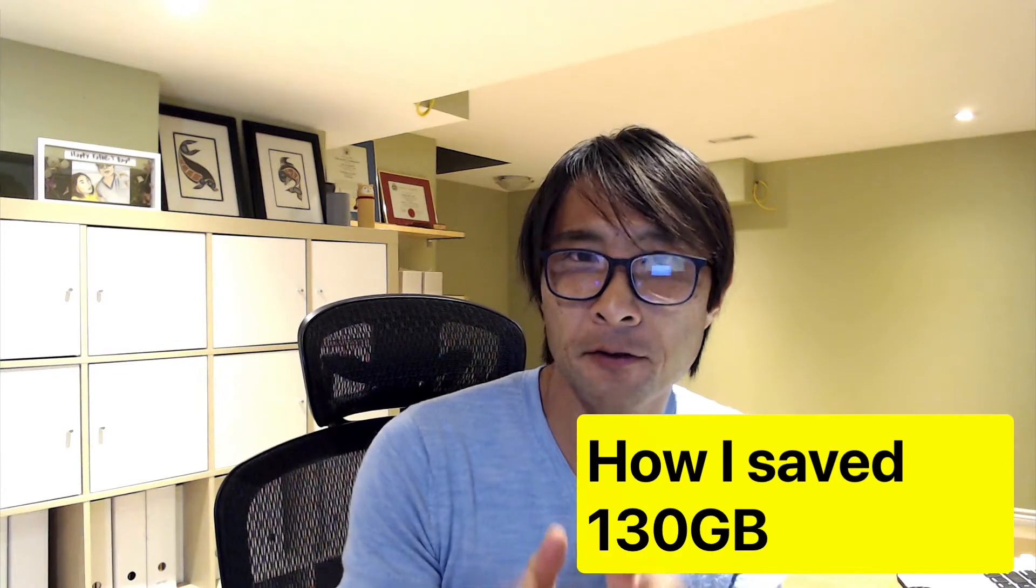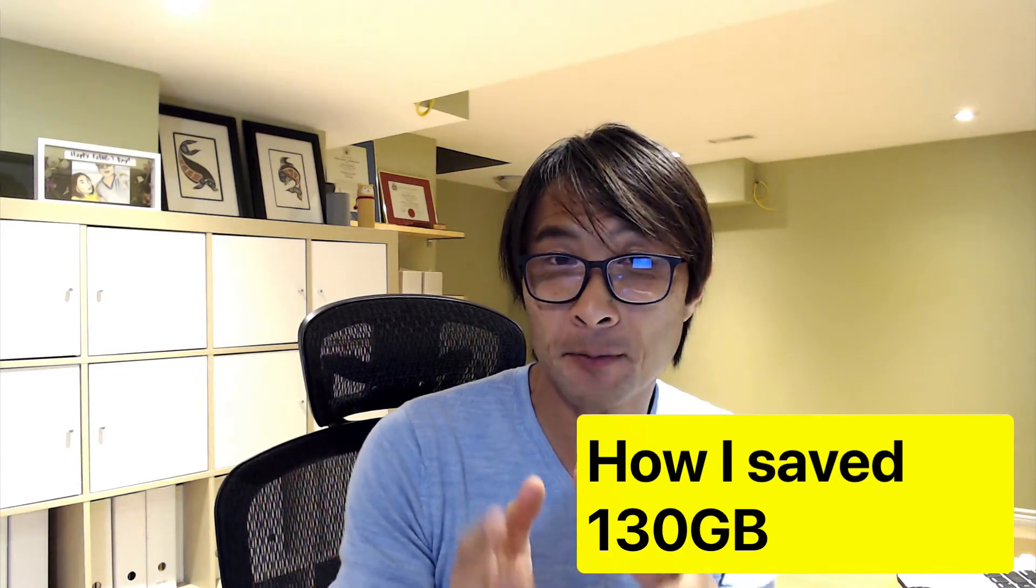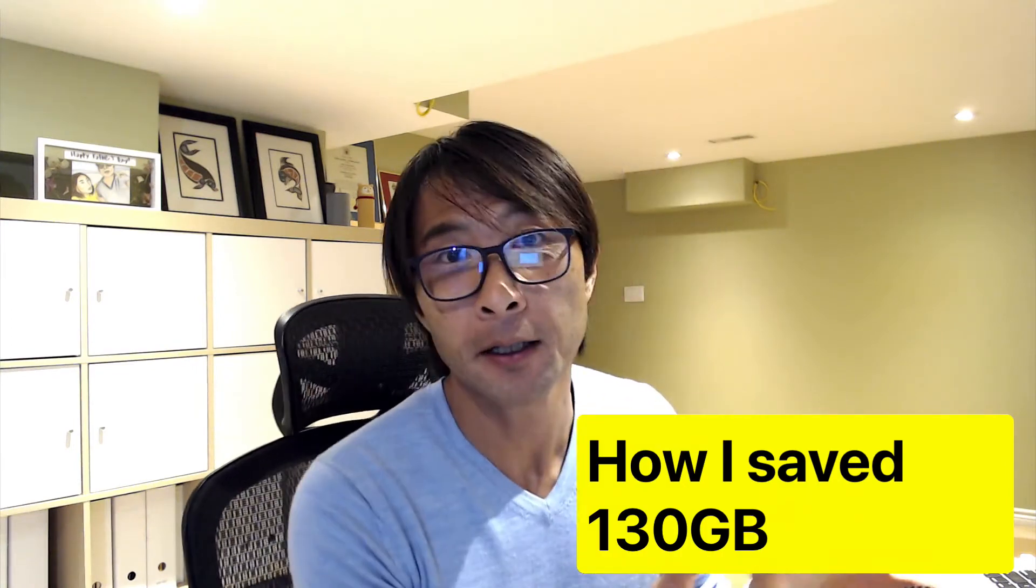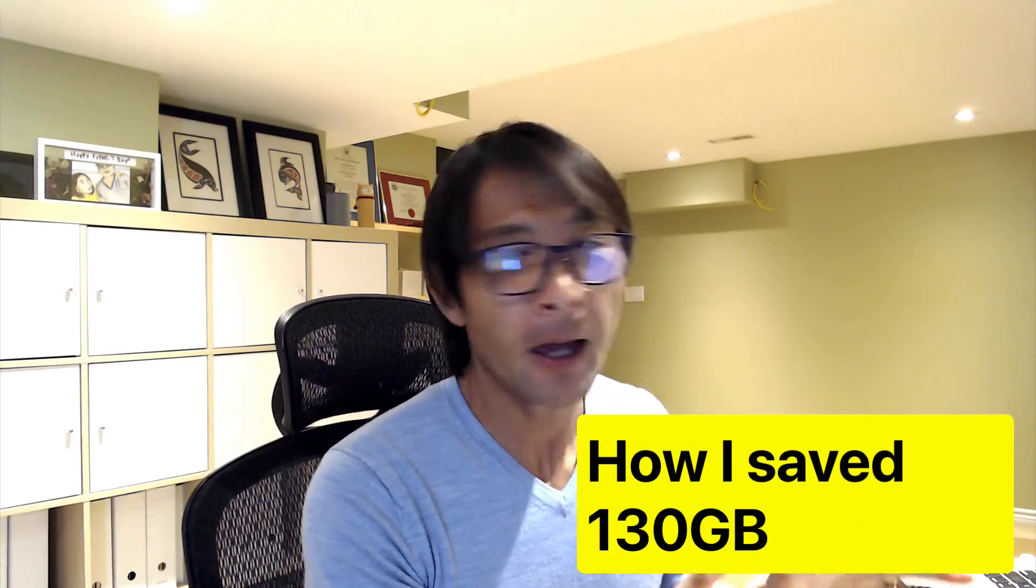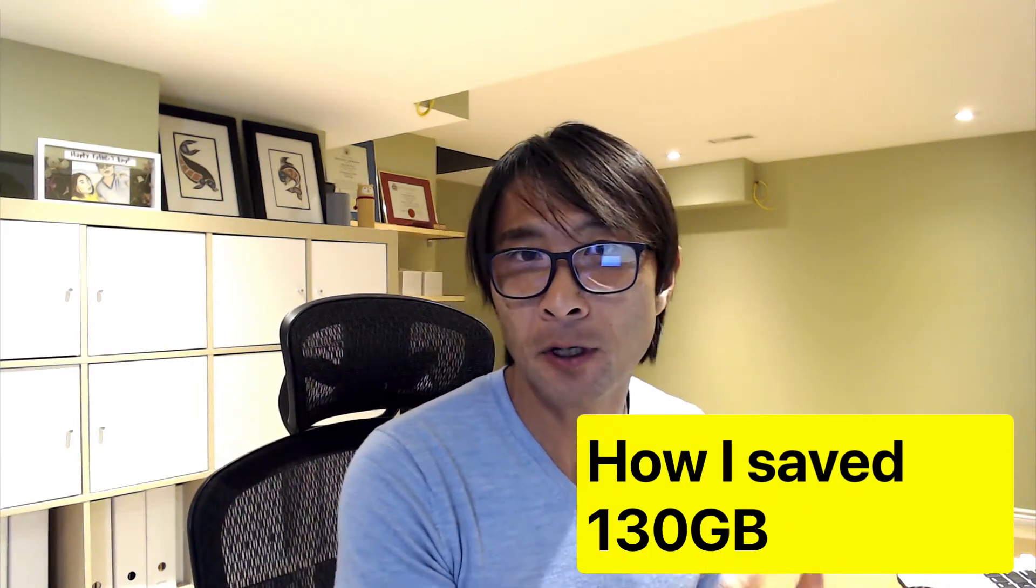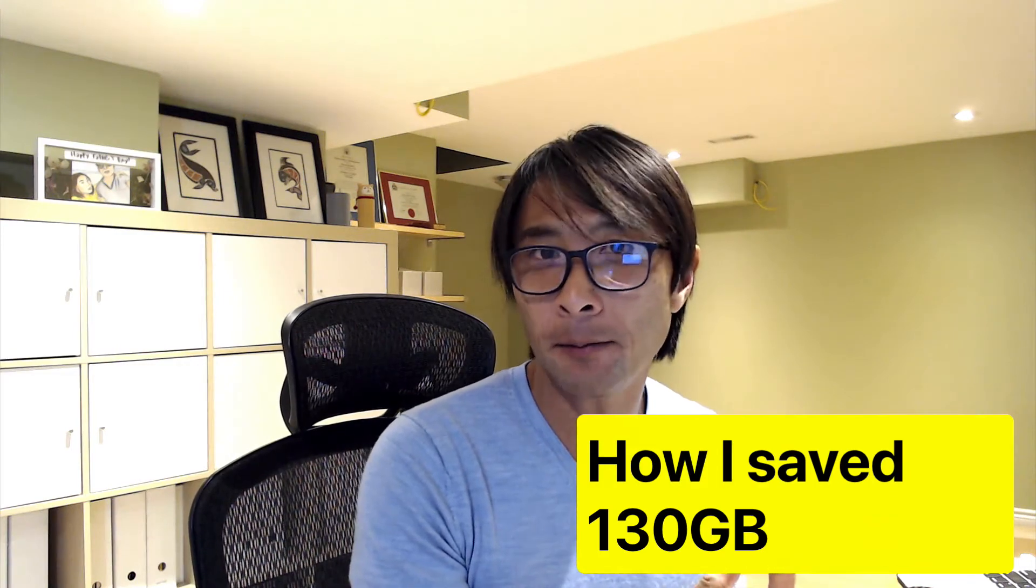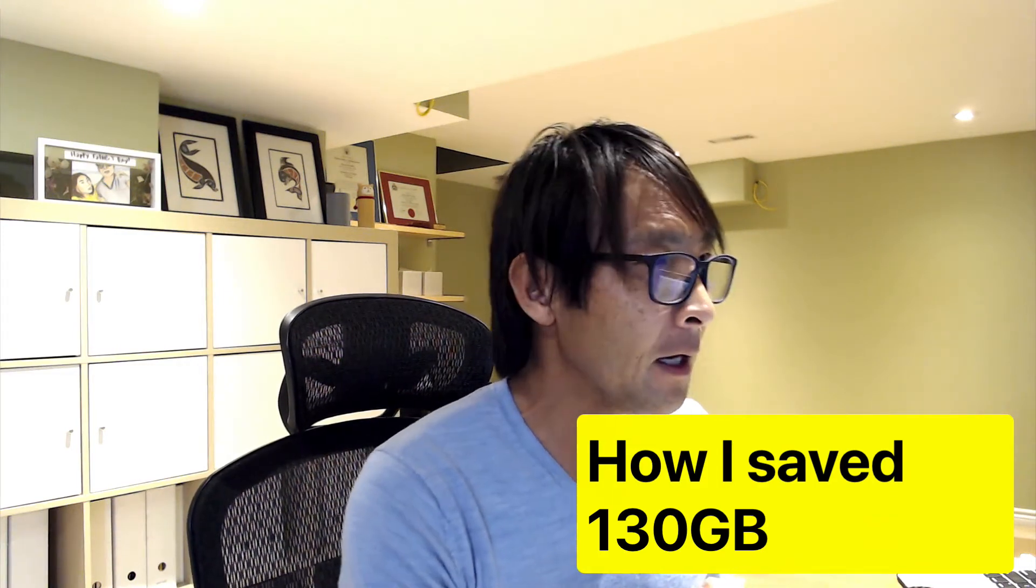So today I want to show you how I saved over 130GB of space on my Mac. My Mac has 250GB and I was able to shrink down more than half. So stick around.